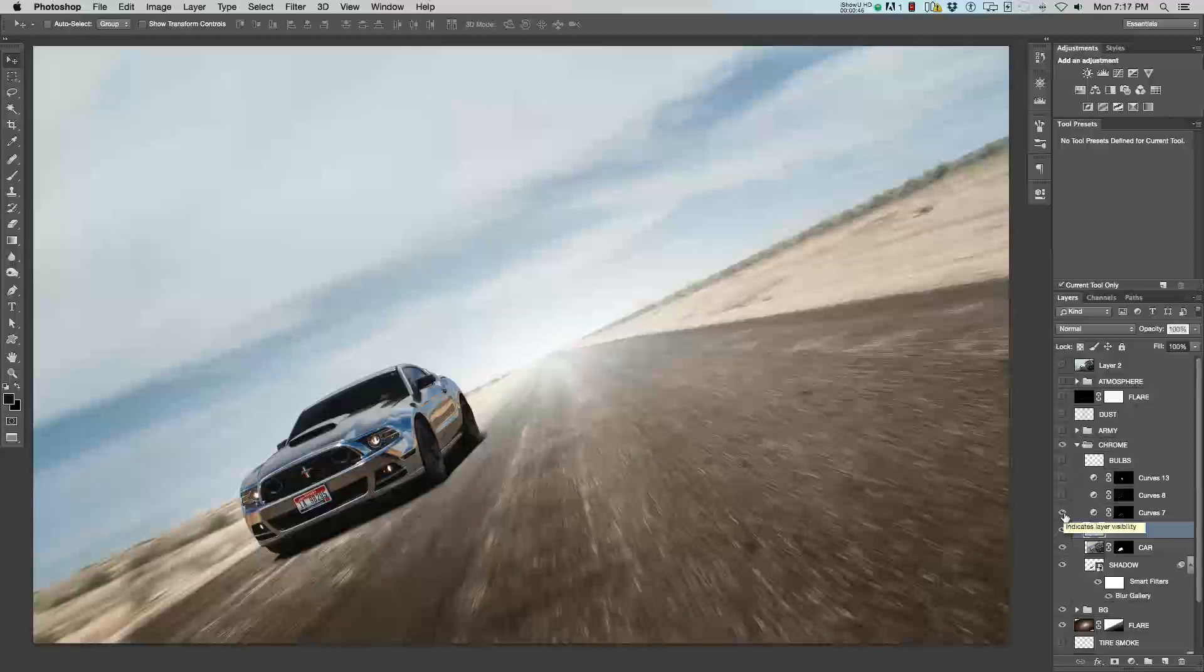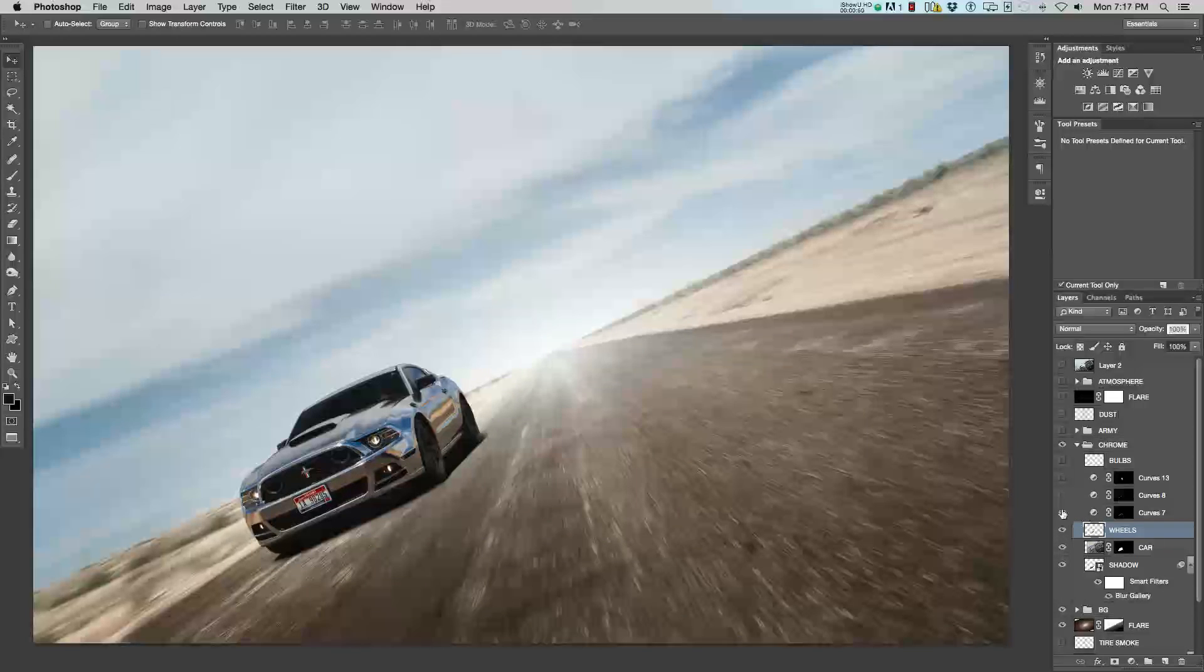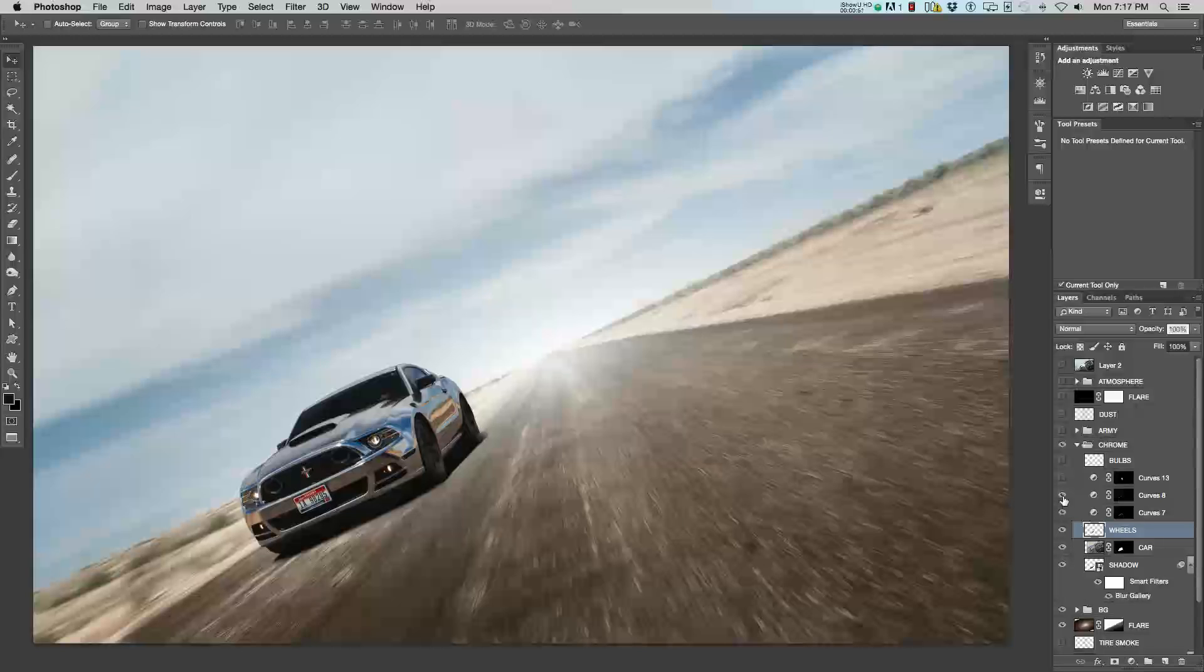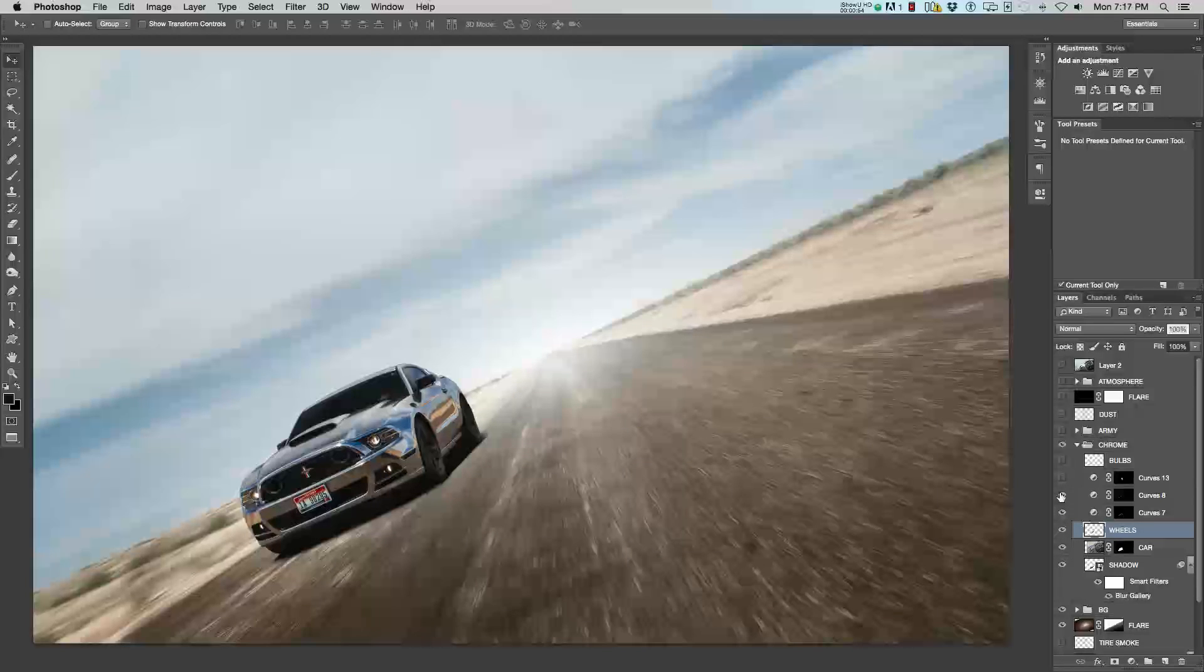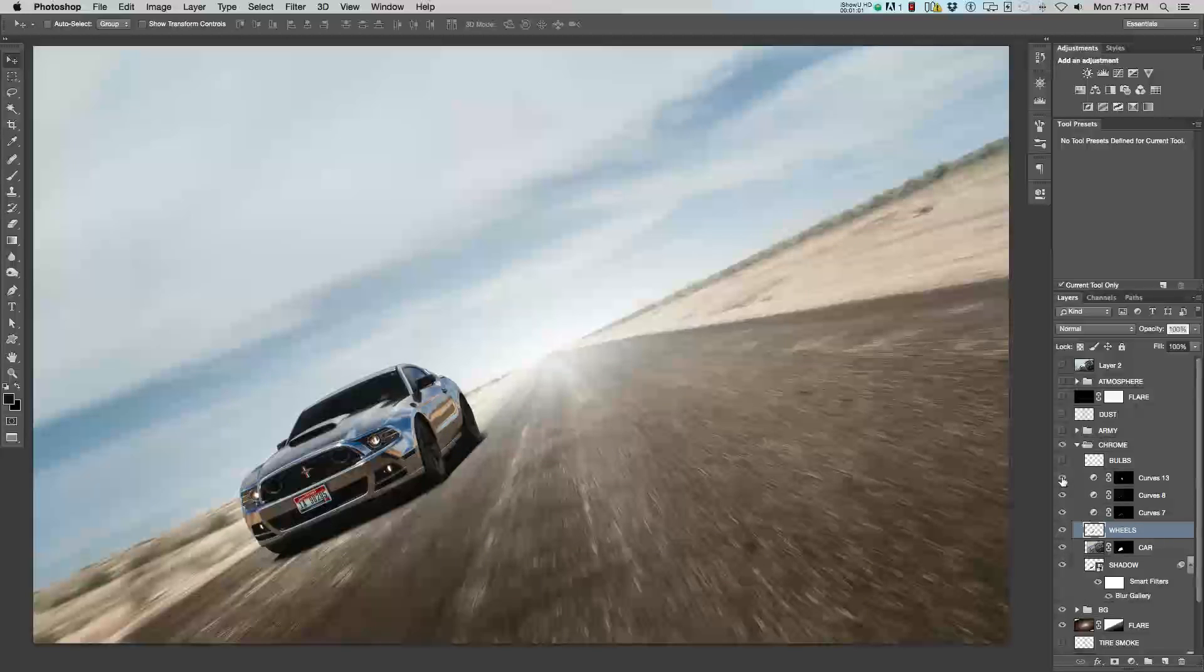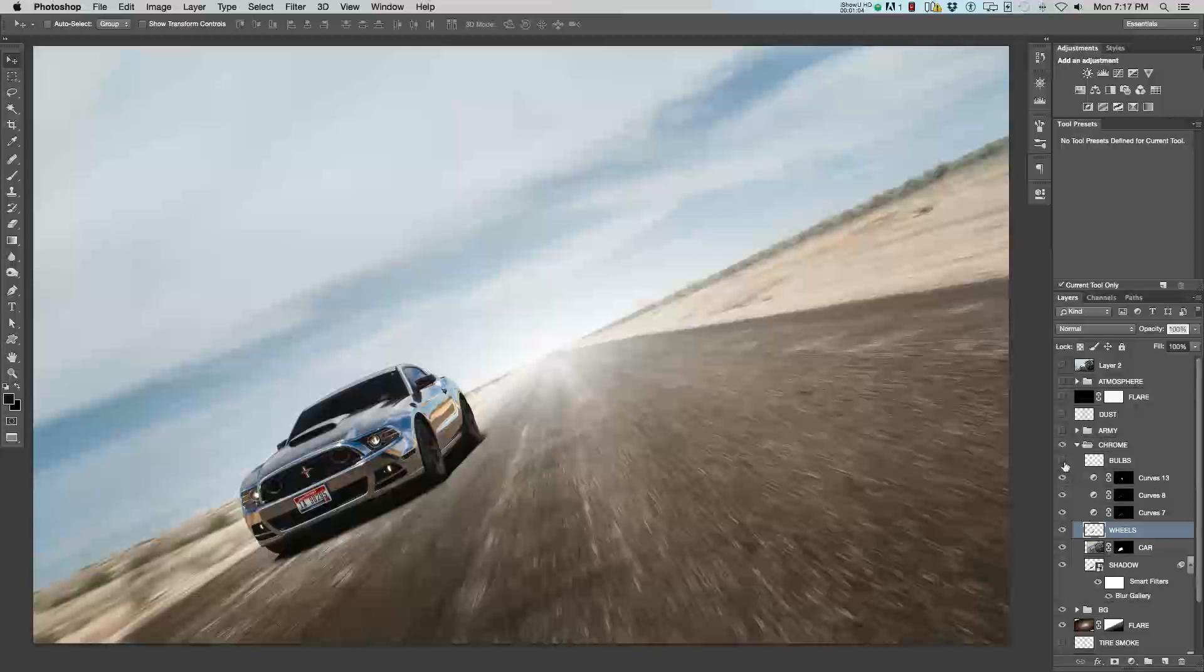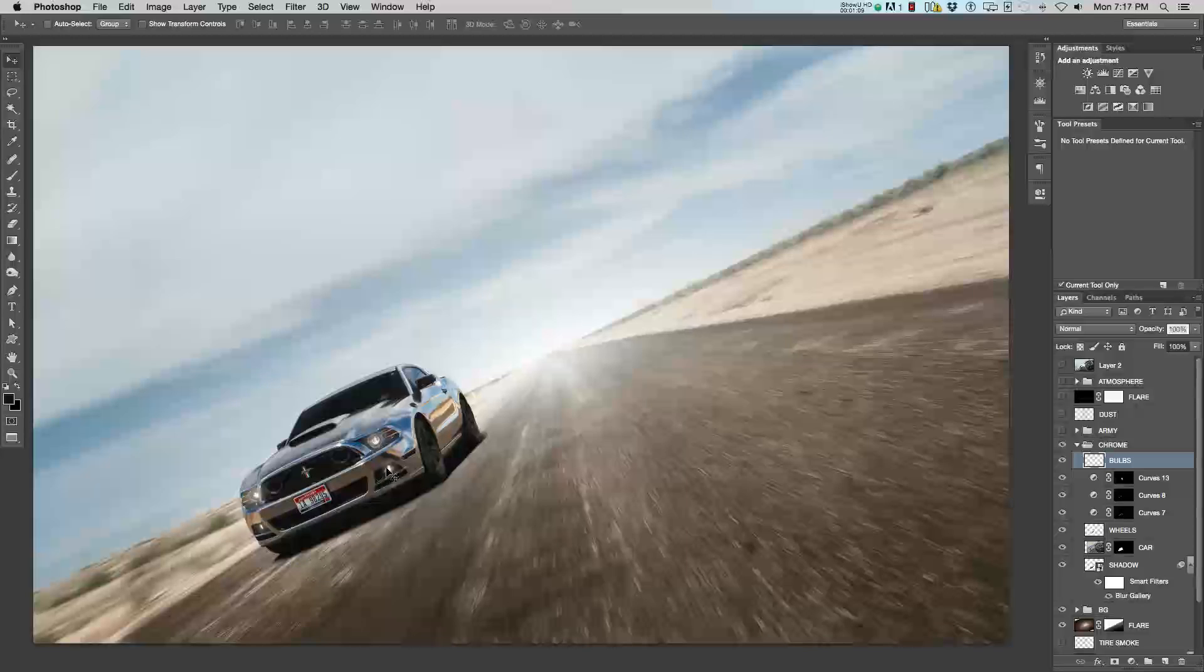Then, I went through and started adding curves. This one is to just darken some of the areas of the car, to give it more contrast. Another curves to do the same thing, but highlight some portions of the car. I felt that the side of the car was a little dark, so I added another curves to brighten that up. And, lastly, using a soft brush, I went through and added some brightness to give the appearance that the bulbs are on.